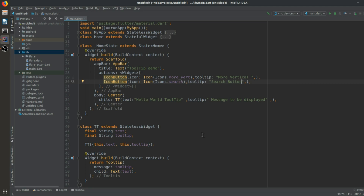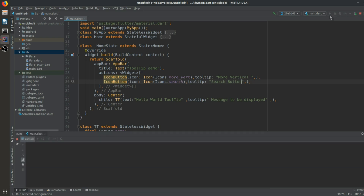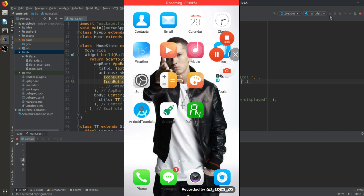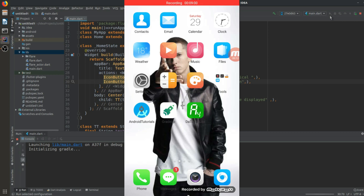You can see that my device has been connected to my laptop. Let me check all the things — we have a constructor, and we're calling the text and tooltip fields. Everything looks right. Three, two, one — let's get started. The file is running and it will initialize Gradle and other things.